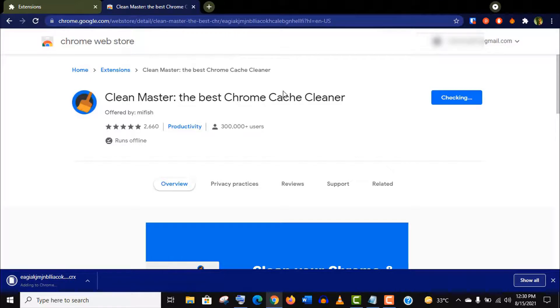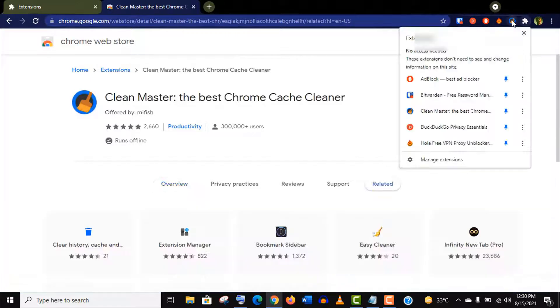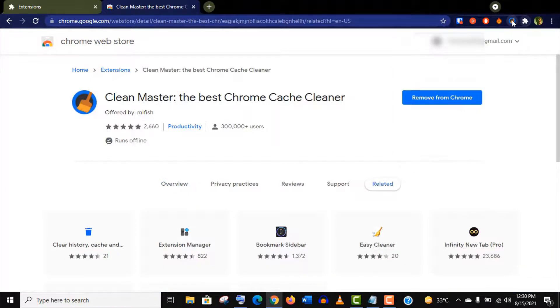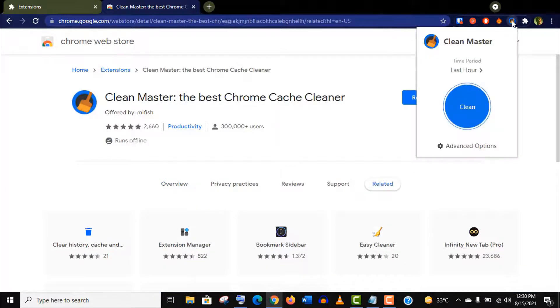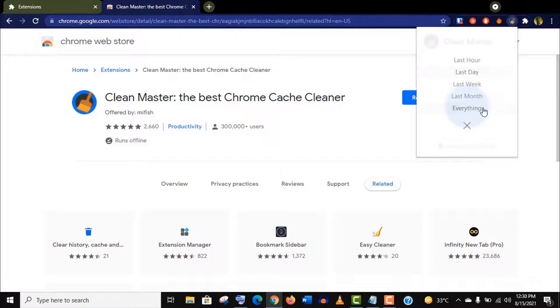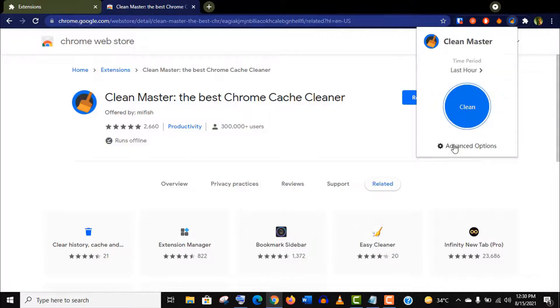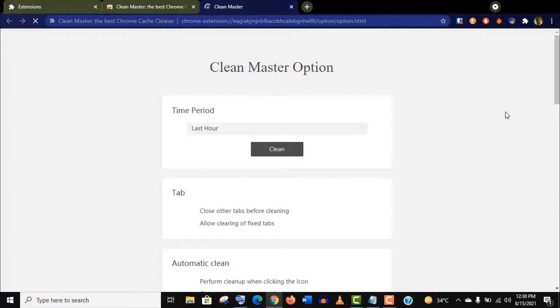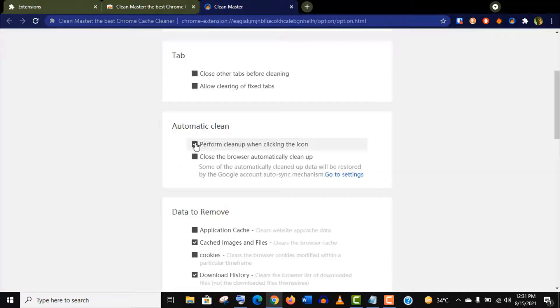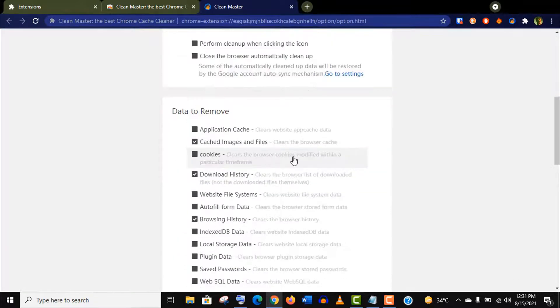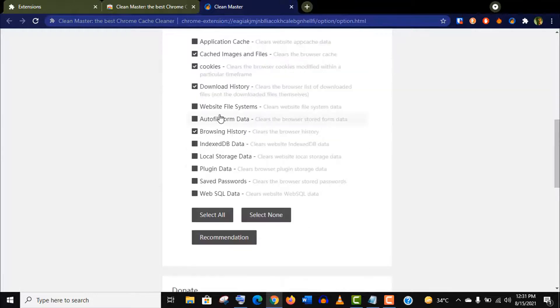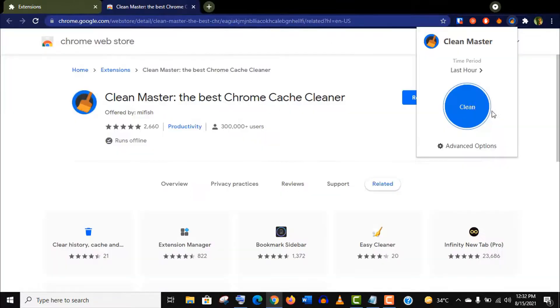After the installation, if you enable this extension you can choose the period of time that you want to clean. Also, if you go to the advanced option you can customize the data that you want to remove or keep. It's really a useful extension. I think you should also try this.